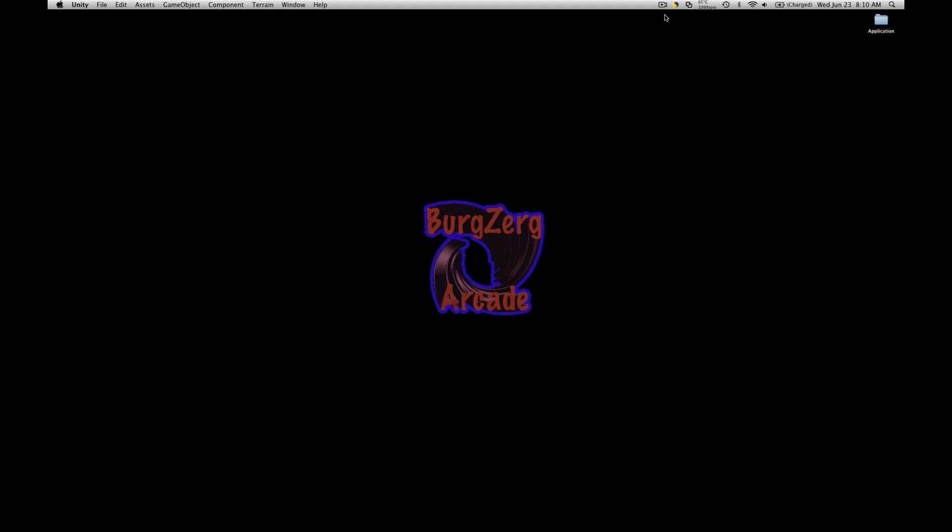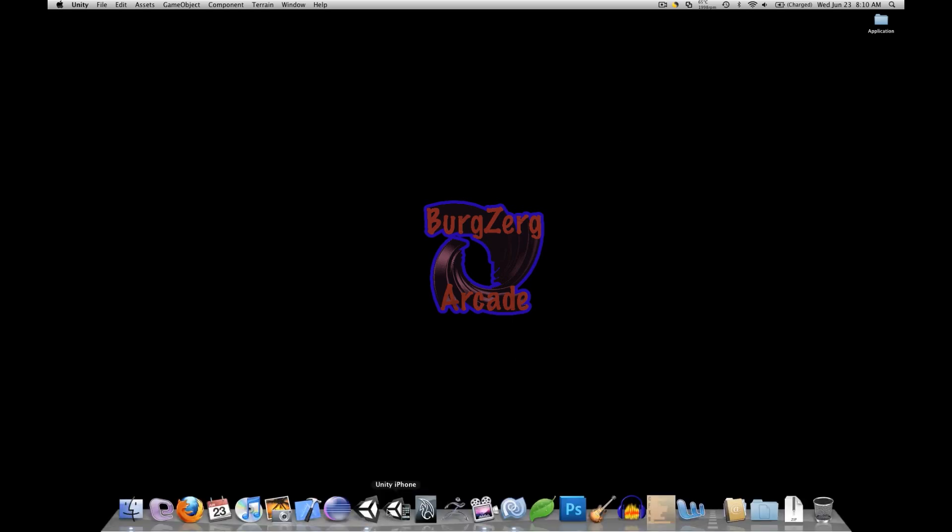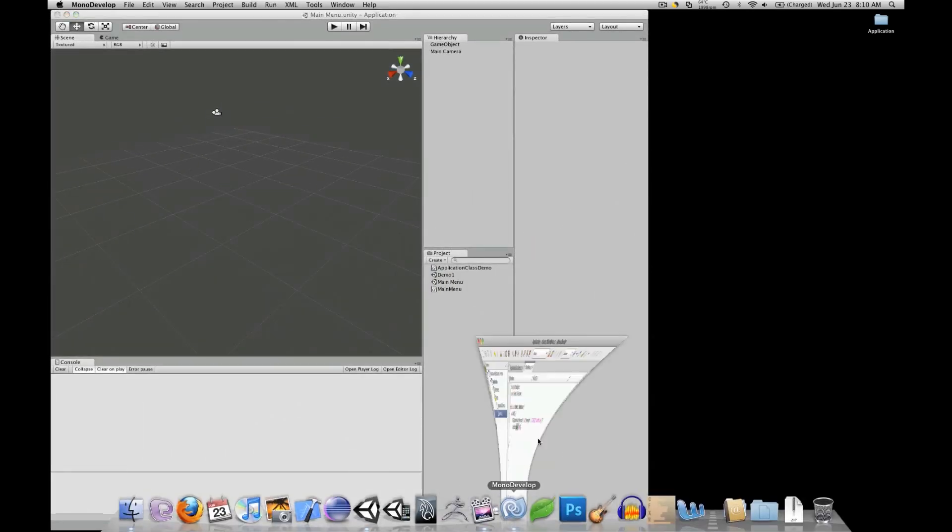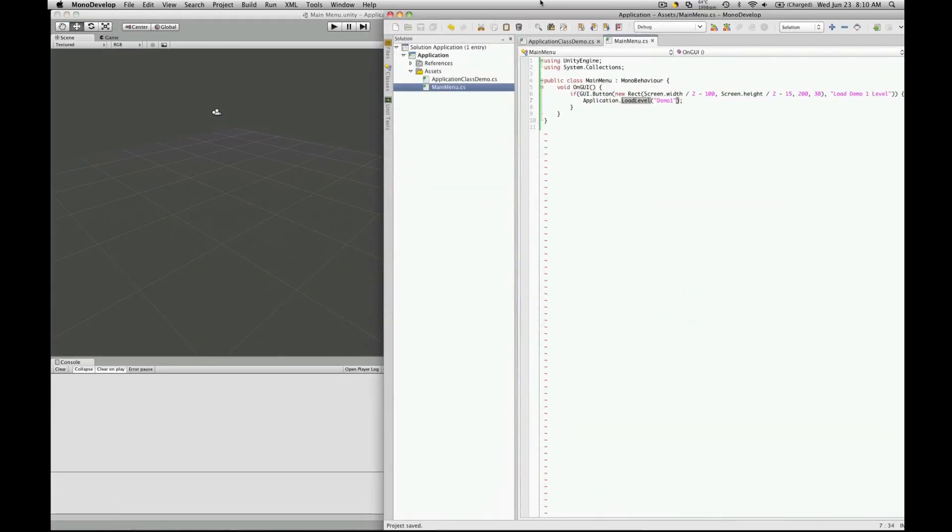This is PD at bergsurgarcade.com and today we're going to go over the load level async command. This should be part 8 of our application class tutorial series. So let's just go ahead and open up our project that we've been working on and the scripts.